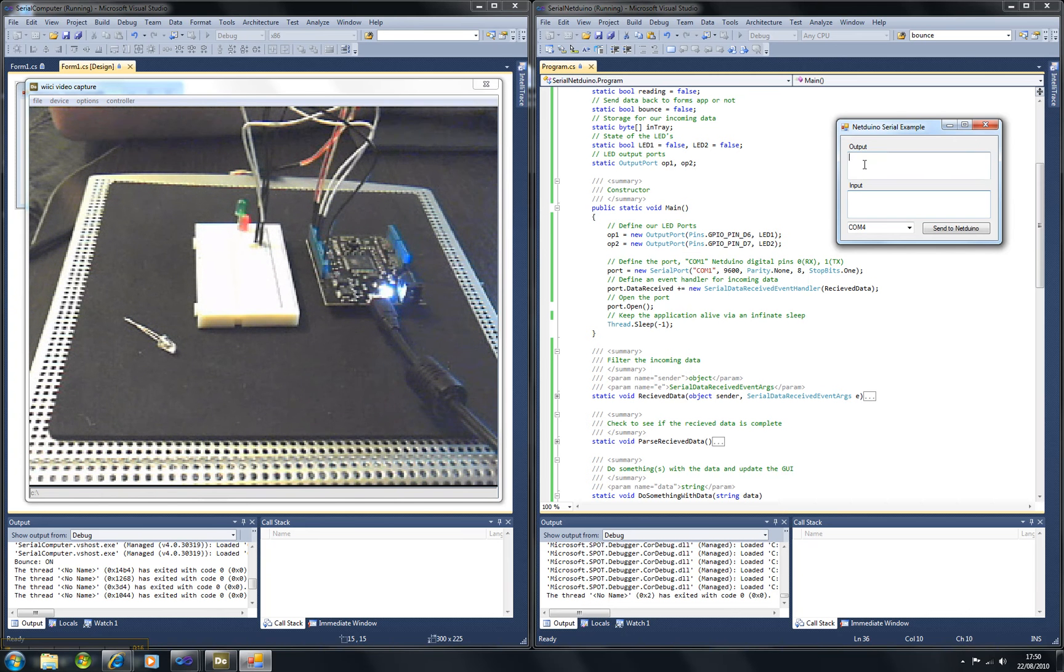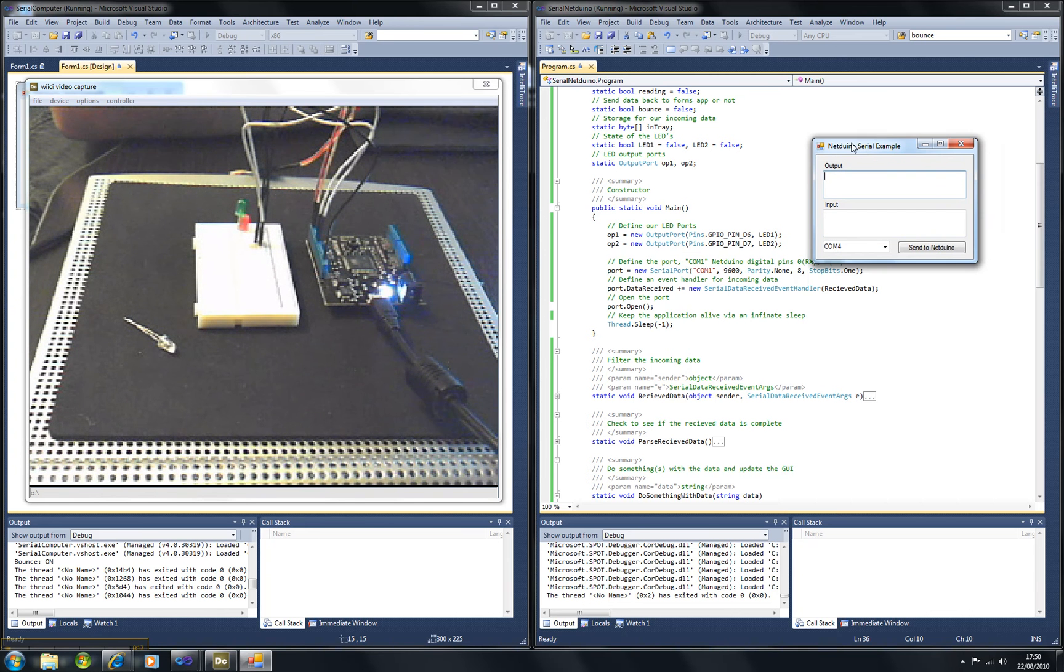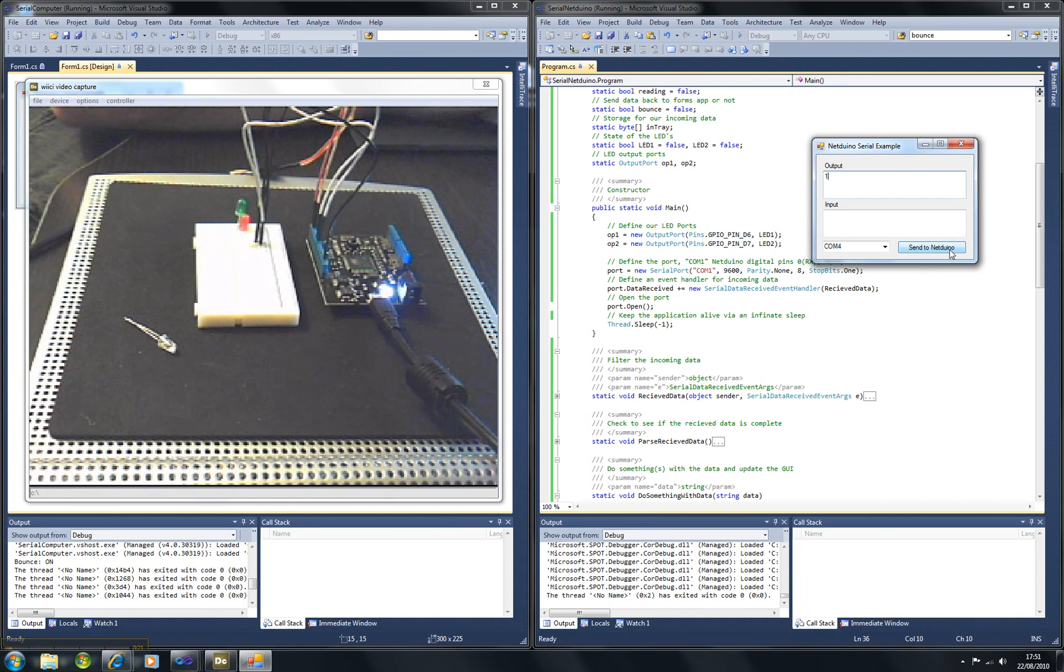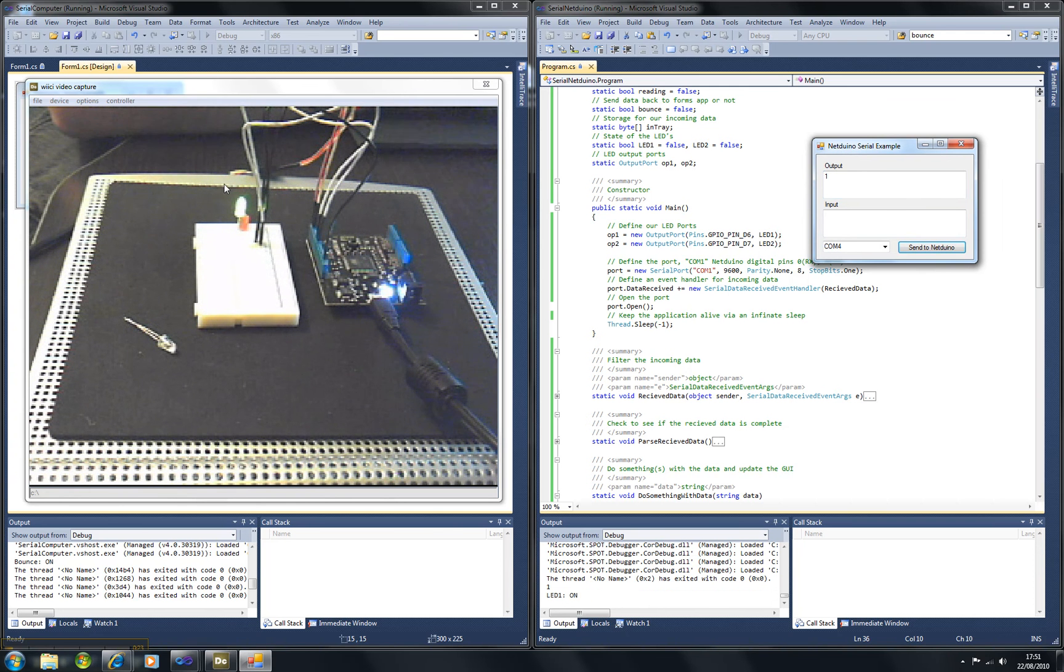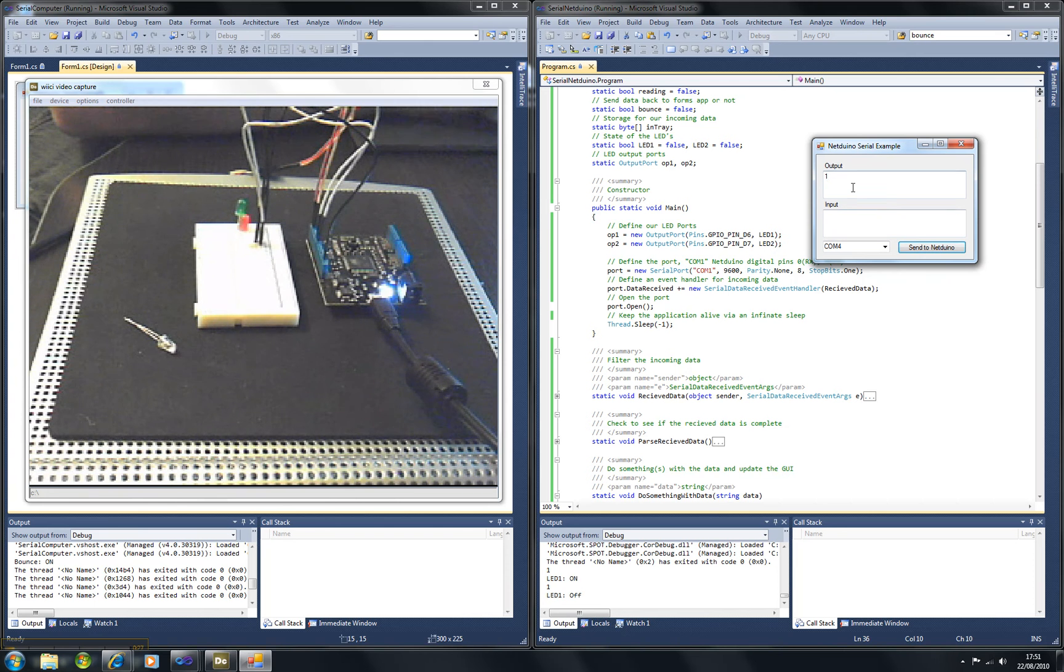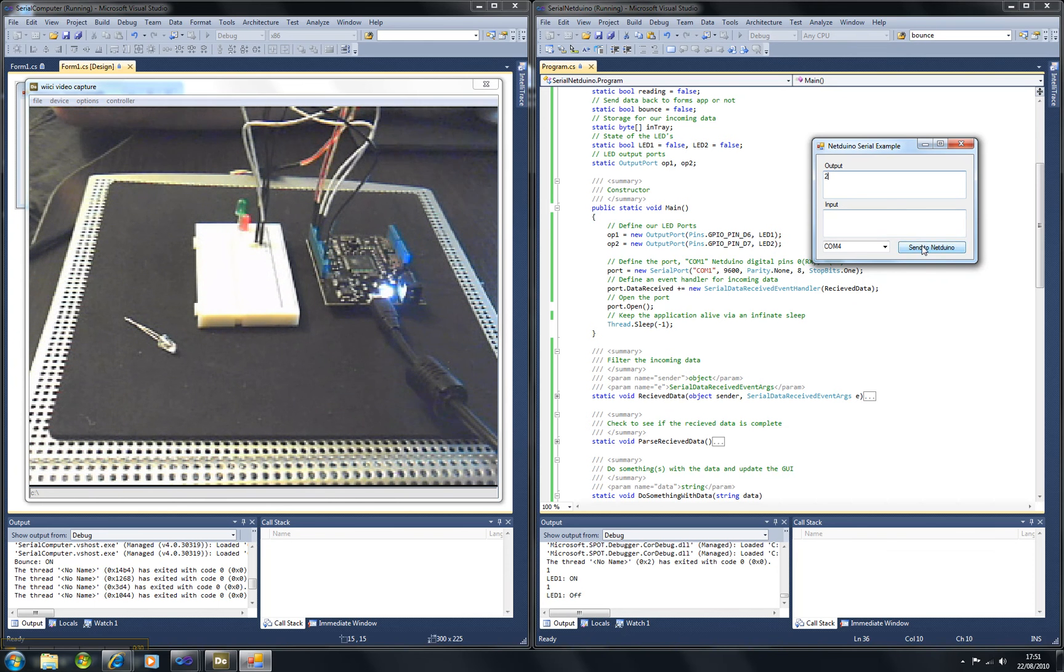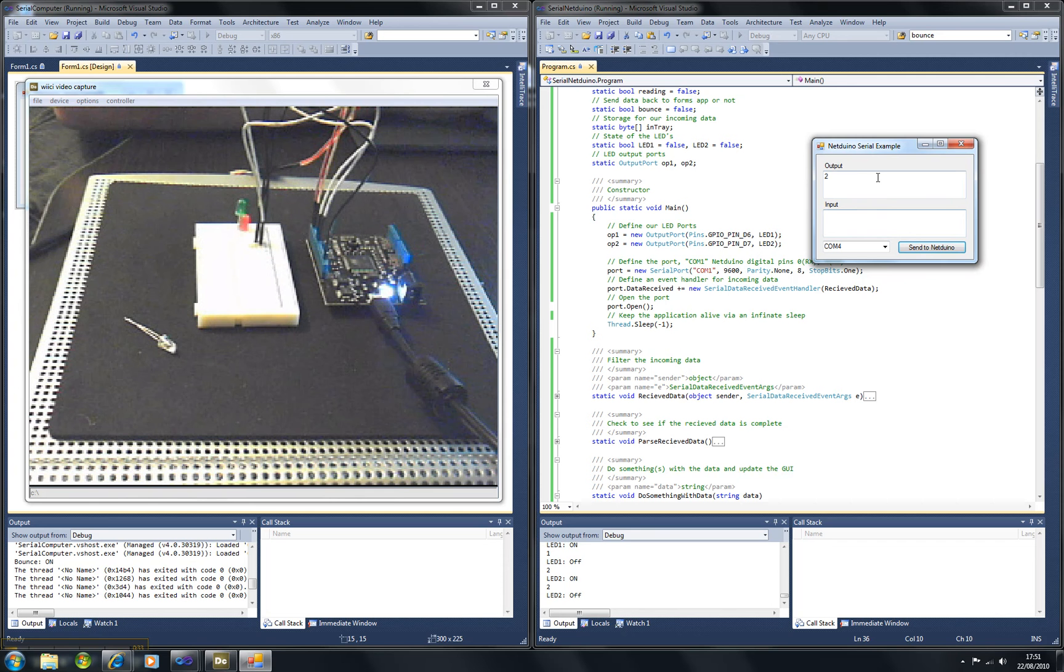Basically all we have to do is type in a command, send it to the device and as you can see the LED turns on. Send the same command and the LED turns off. We can do the other LED as well, so that one's on, send it again and the LED is off.